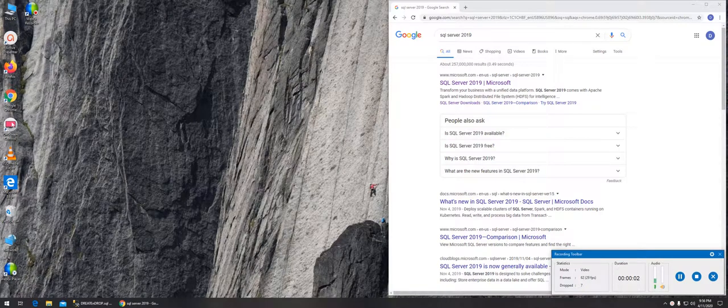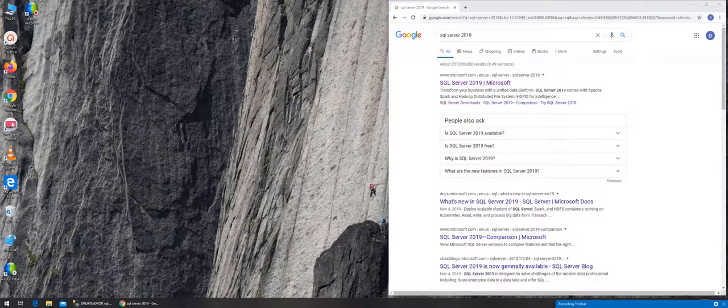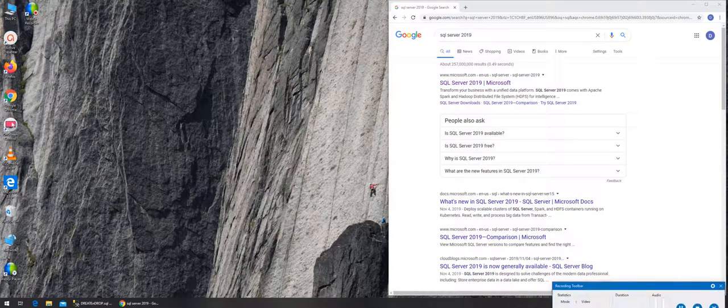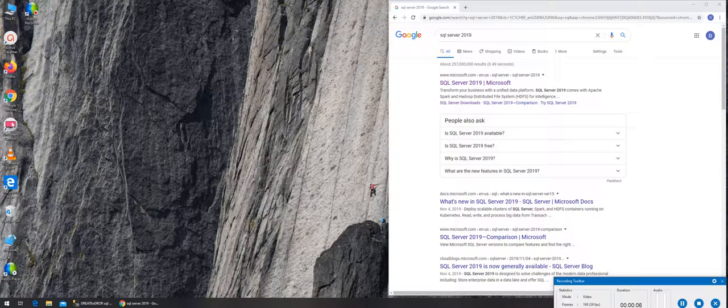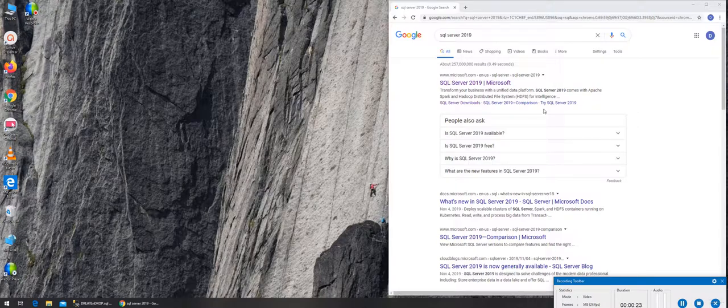In this video we are going to talk about SQL Server and how to install SQL Server on your laptop so you can learn and possibly one day start running commands on it.